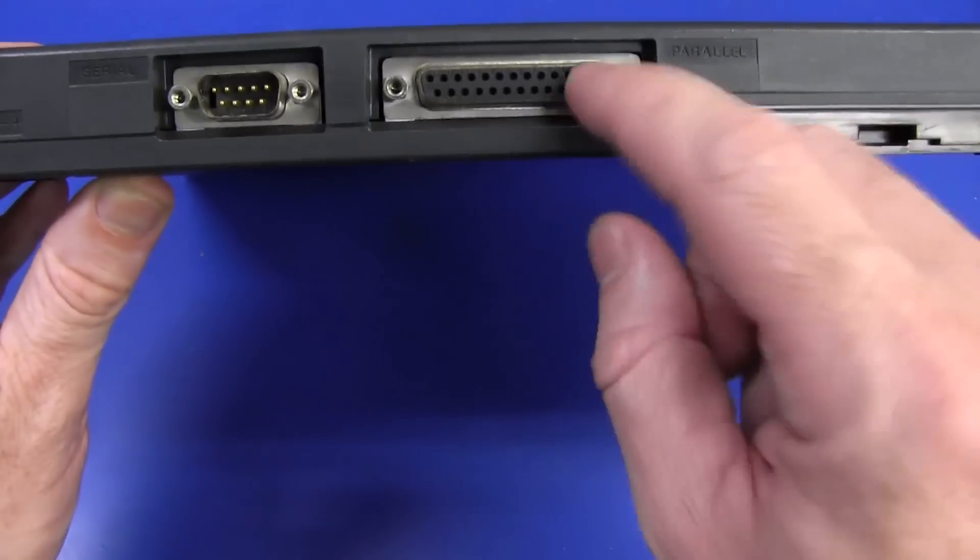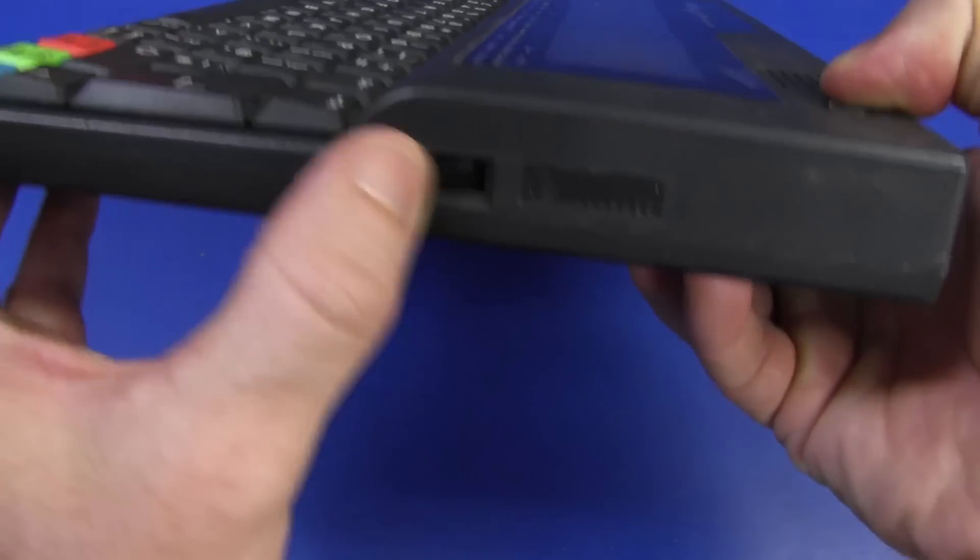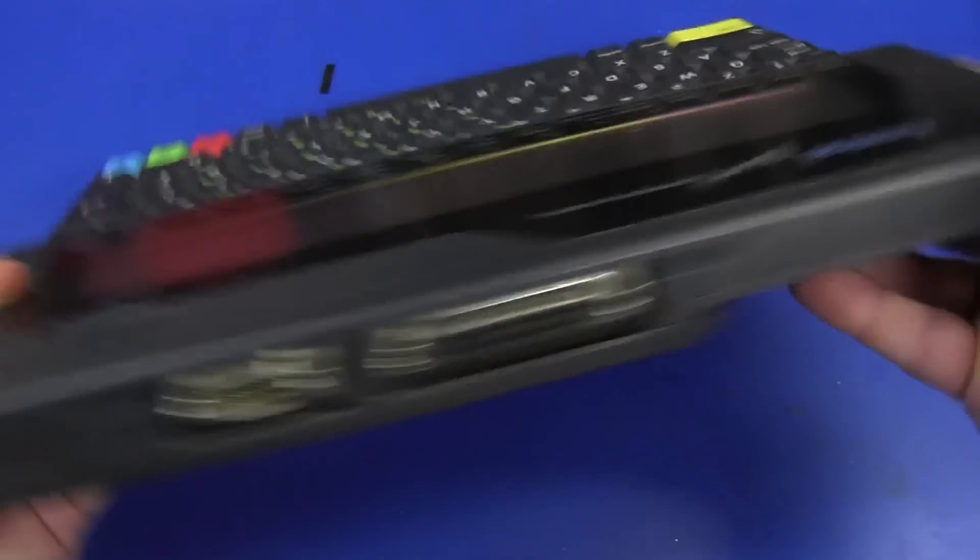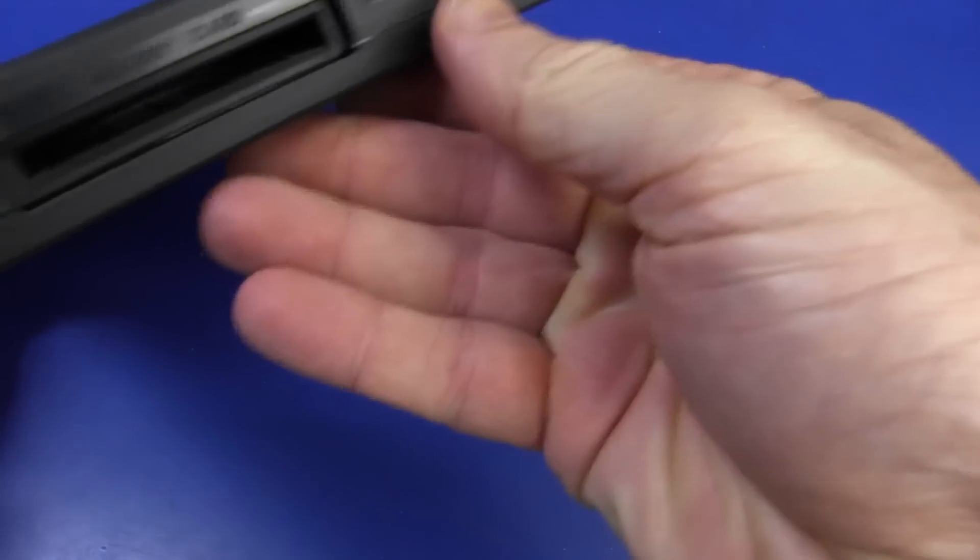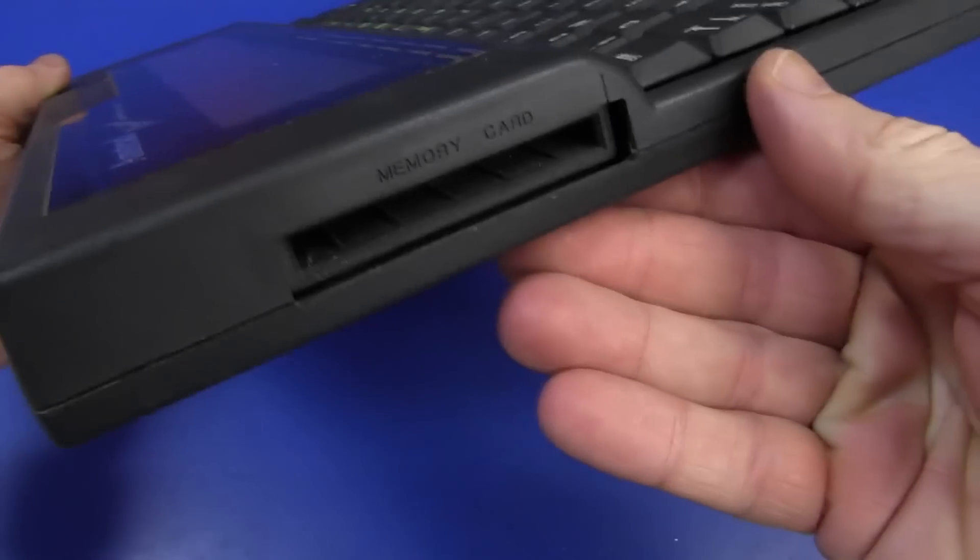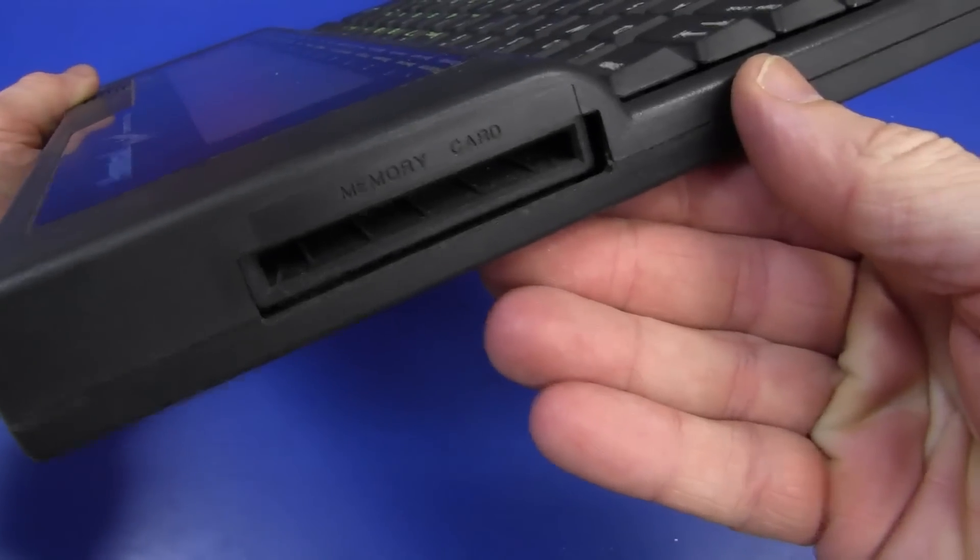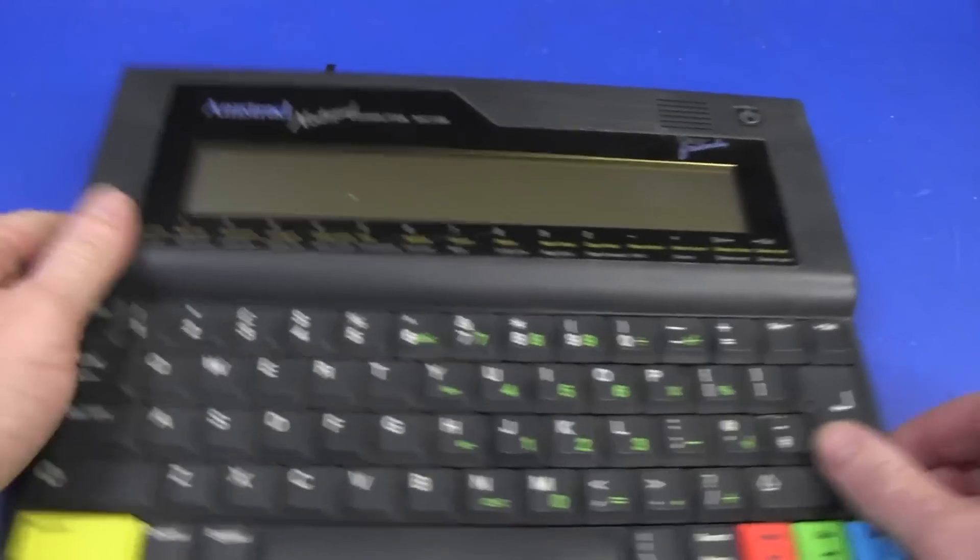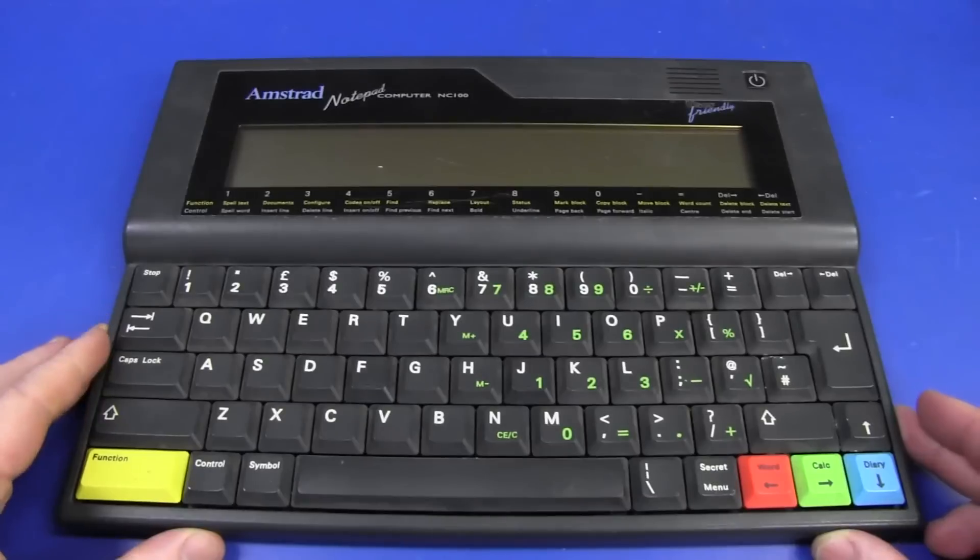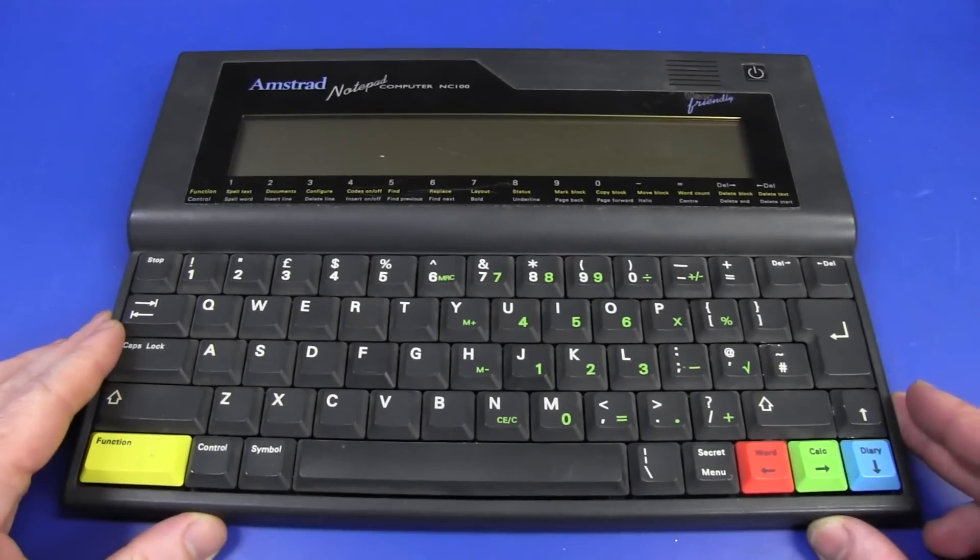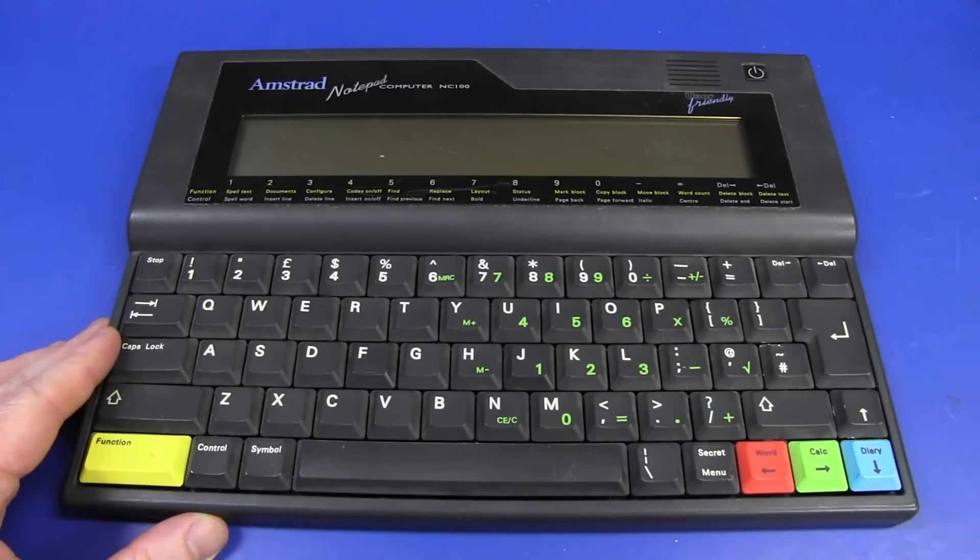It's got a serial and a parallel port on it, DC jack, contrast, and a memory card expansion slot. And the good thing is, it doesn't work. So, I thought we'd have a crack at fixing this one.